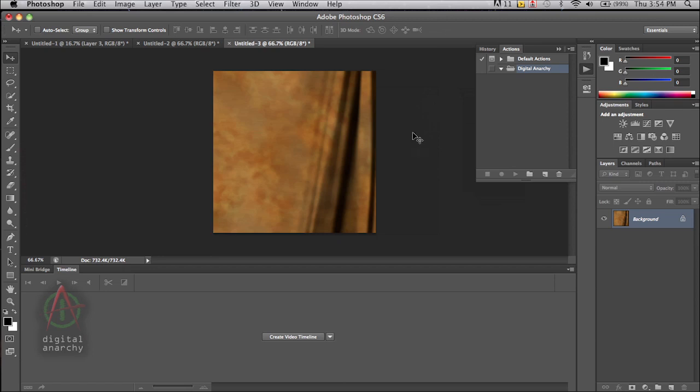Like, for example, this one rendered out fairly fast.